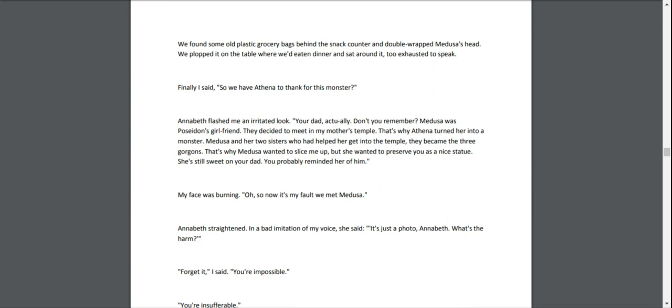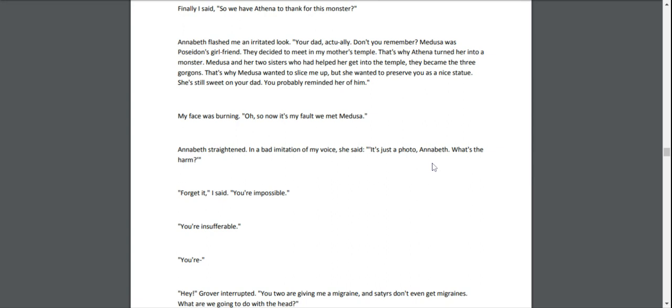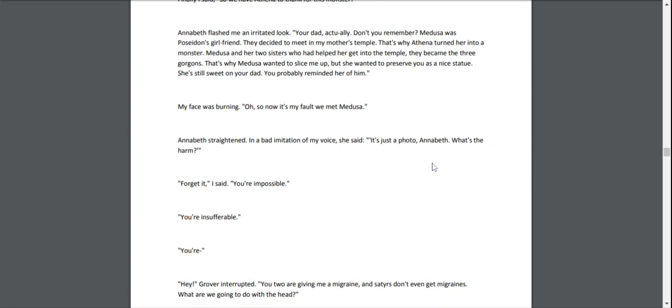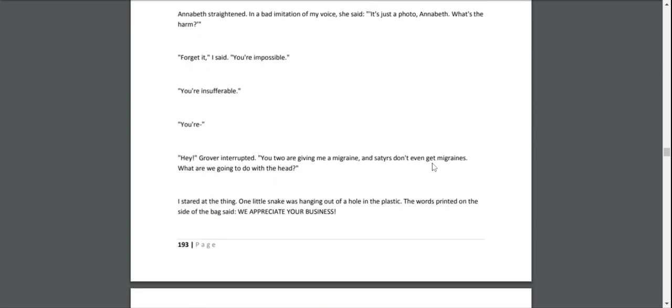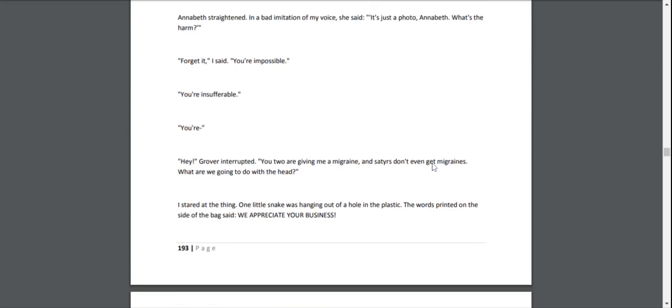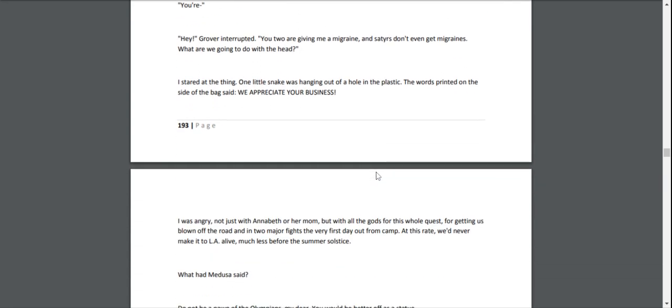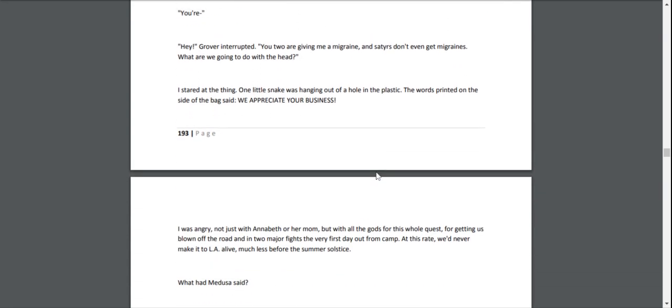"That's why Medusa wanted to slice me up, but she wanted to preserve you as a nice statue. She's still sweet on your dad. You probably remind her of him." My face was burning. "Oh, so now it's my fault we met Medusa?" Annabeth straightened. In a bad imitation of my voice, she said, "'It's just a photo, Annabeth. What's the harm?'" "Forget it," I said. "You're impossible!" "You're insufferable!" "You're—" "Hey!" Grover interrupted. "You two are giving me a migraine, and satyrs don't get migraines. What are we going to do with the head?"